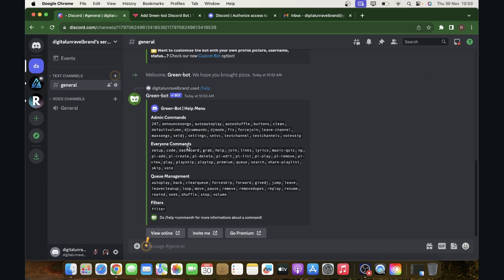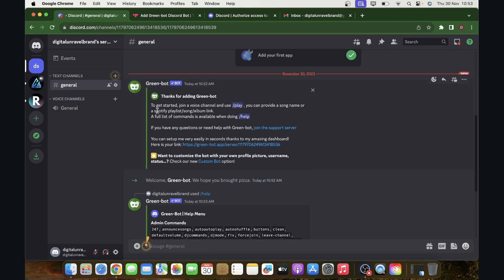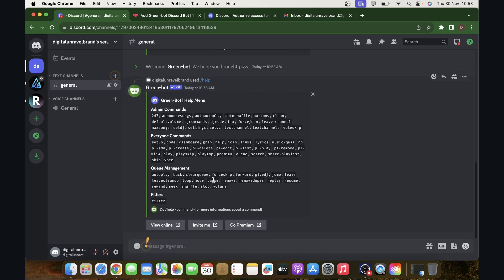Now if we want to play music, as you can see to get started join a voice channel and use play. You can provide a song name or a Spotify playlist song album link and basically that's all you have to do.